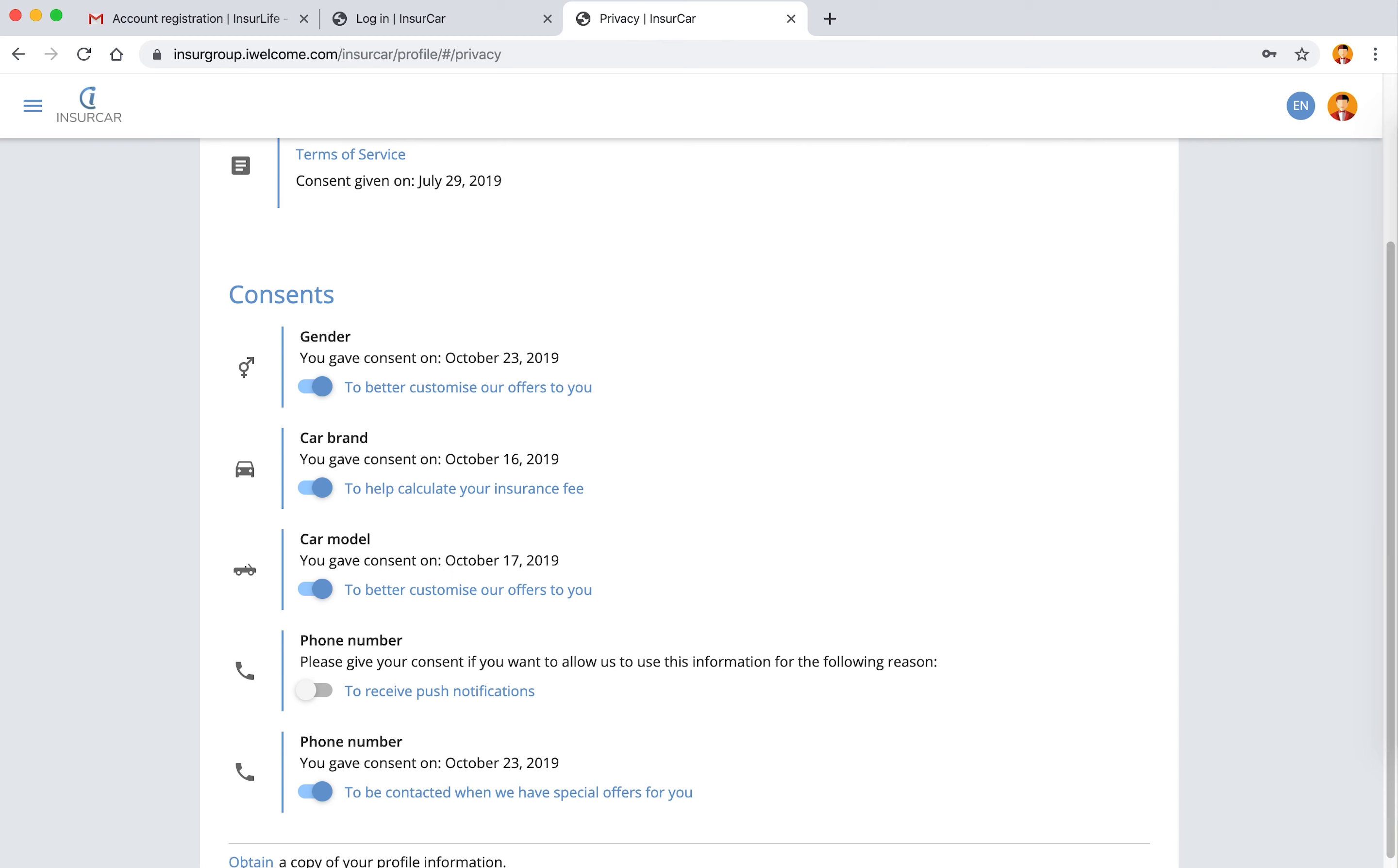And of course we also allow him to have a clear view around the entire amount of information we retain about it.